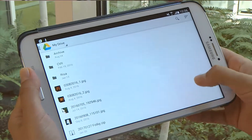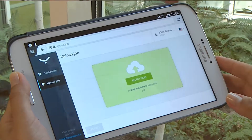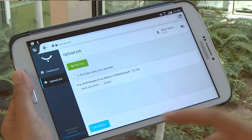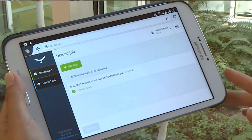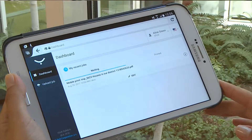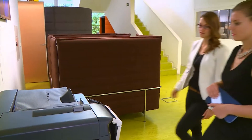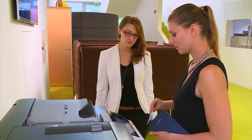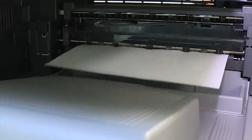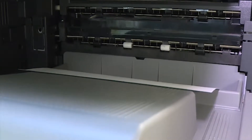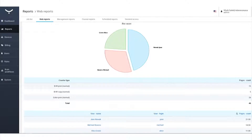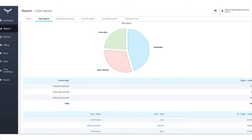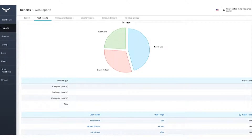Wysoft SafeQ enables mobile printing via email or a web page, making employees productive and supporting their use of mobile devices. Organizations are assured that mobile print activity is captured in Wysoft SafeQ's reports.